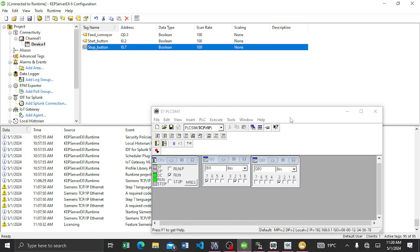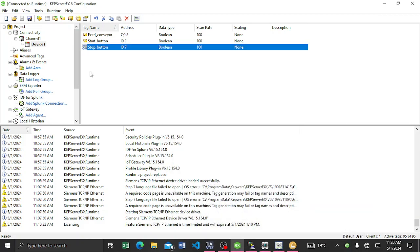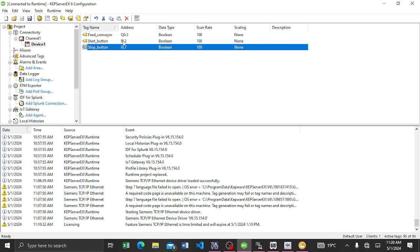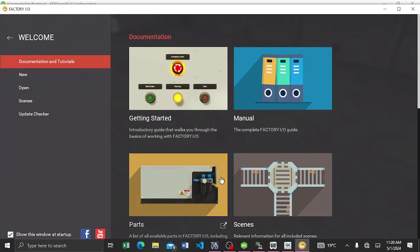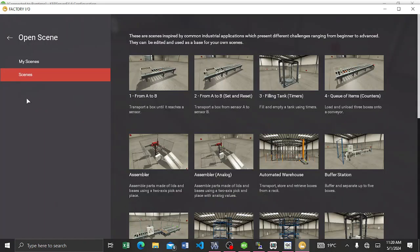I have my OPC server running. I'm using three tags only for demonstration: the address I0.2 — don't mind about the tag name but the address is very important — then Q0.3 for the output, and another input at I0.7. So now you have to start your Factory IO.